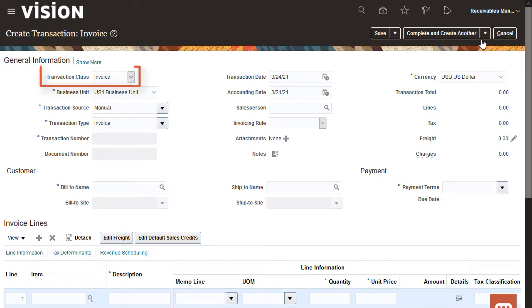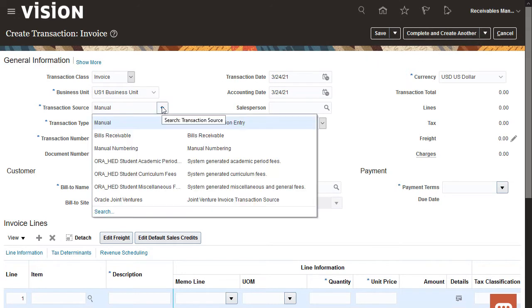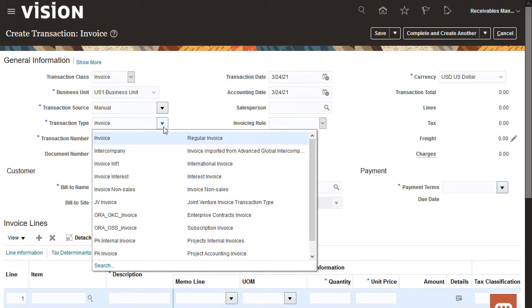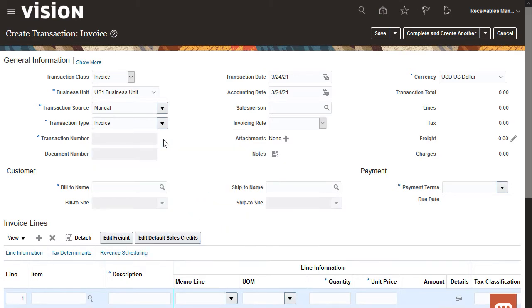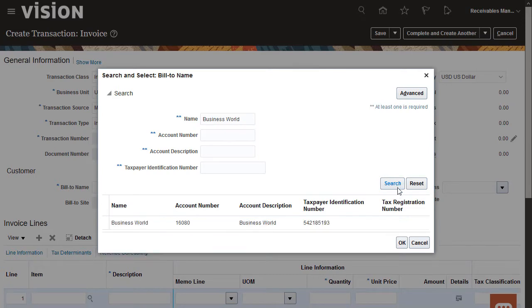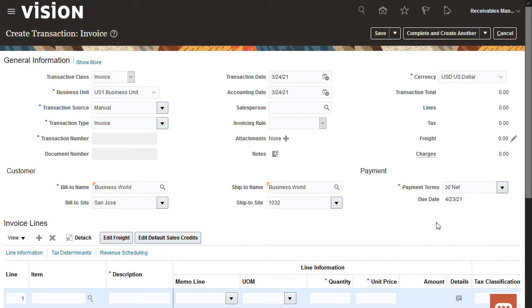Note that the Invoice Transaction class appears by default. I'll enter the required general information. I'll start by selecting the transaction source and type. I'll search for my customer by name and select the customer's payment terms.